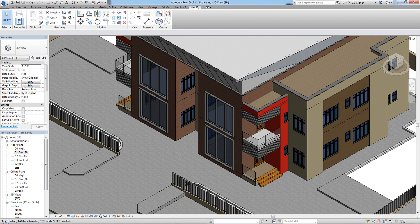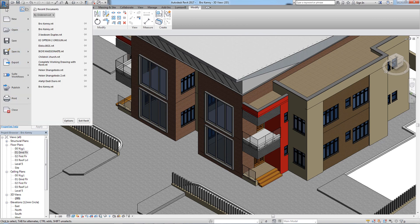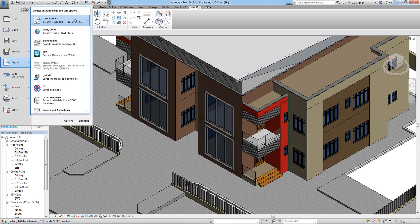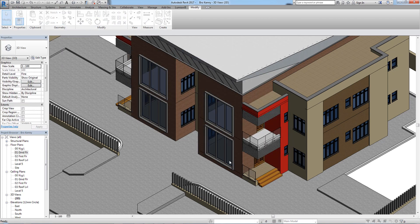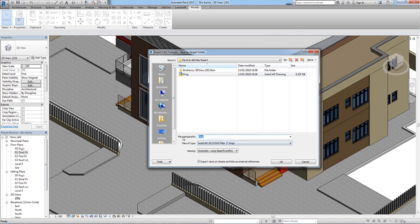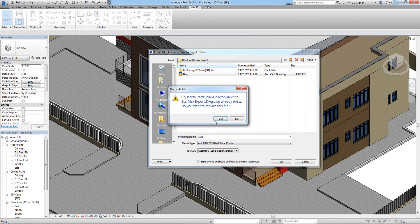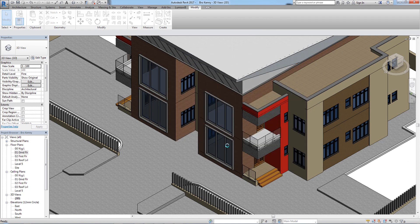Come here under the Application button — the blue arrow — and click on Export, then choose CAD format. You can use DWG or DXF. I'm going to use DWG. Click Next, save it with the name 'DWG', and click OK.